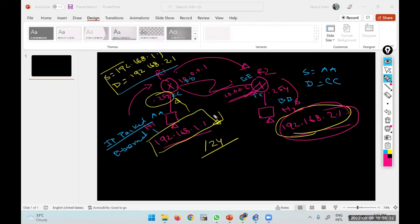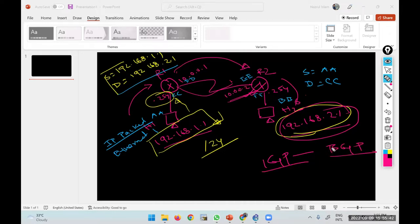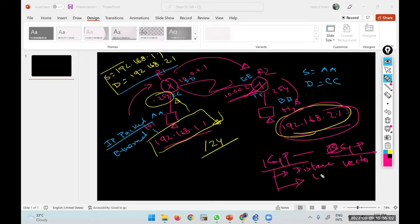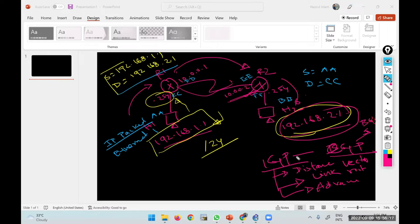Dynamic routing protocols are divided into two main categories: IGP (Interior Gateway Protocol) and BGP. IGP is further divided into three types: Distance Vector routing protocols, Link State routing protocols, and Advanced Distance Vector routing protocols. Under EGP, the one routing protocol is BGP.